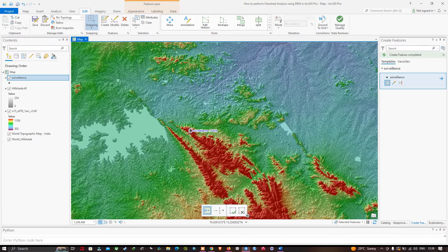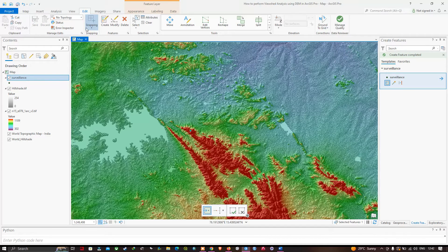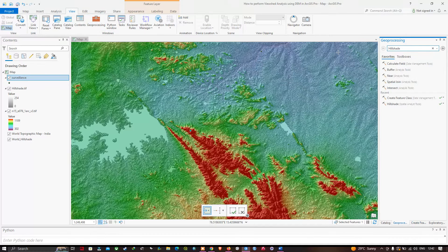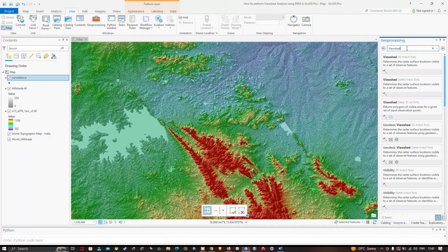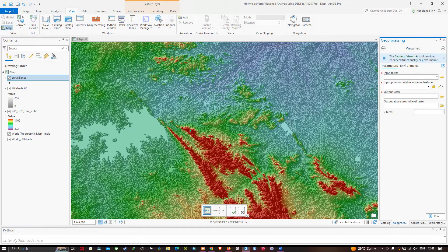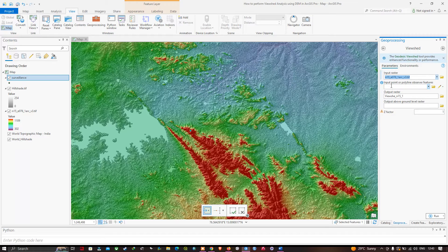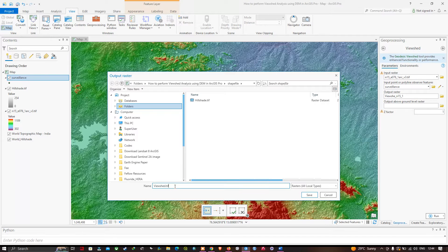Now I want to check the visibility from this point — suppose I'm constructing a tower here. Navigate to View > Geoprocessing and search for the 'Viewshed' tool, then select Viewshed Spatial Analyst. Set the input raster to the SRTM DEM, set the input point to the surveillance layer, name the output file 'viewshed.tiff', and click Run.